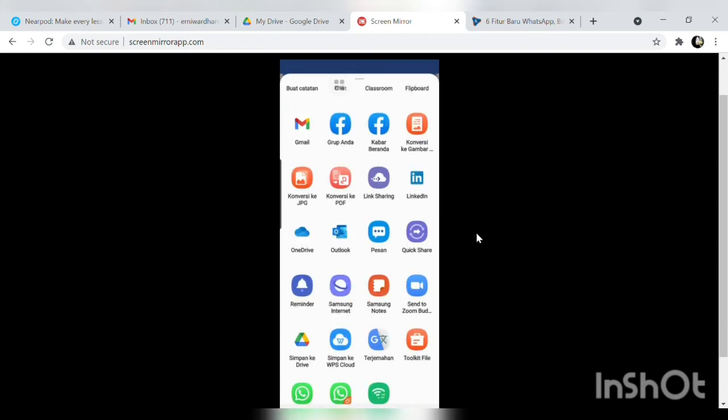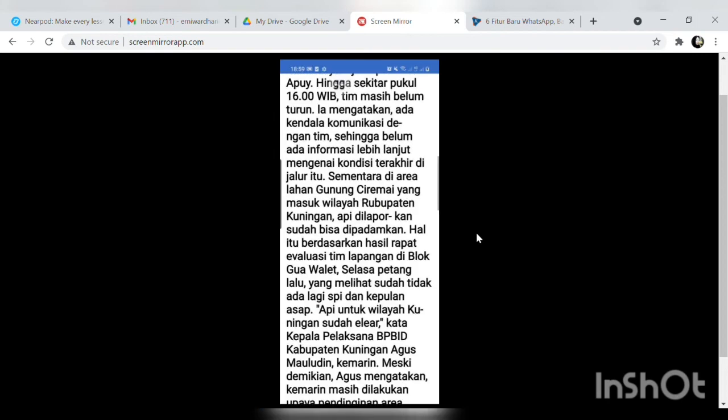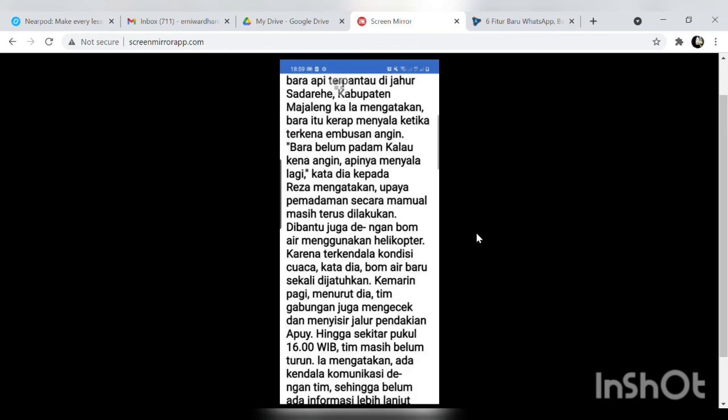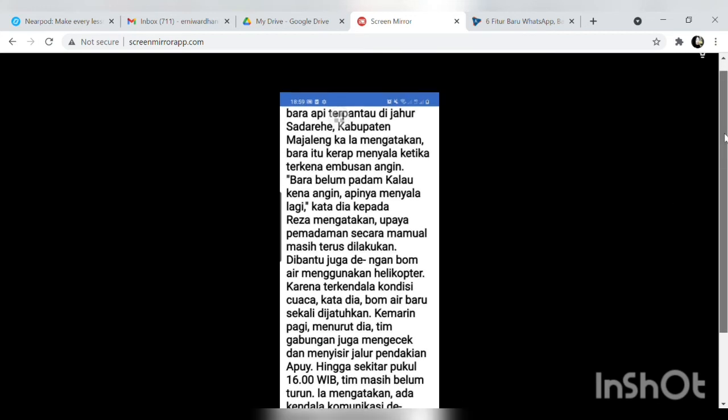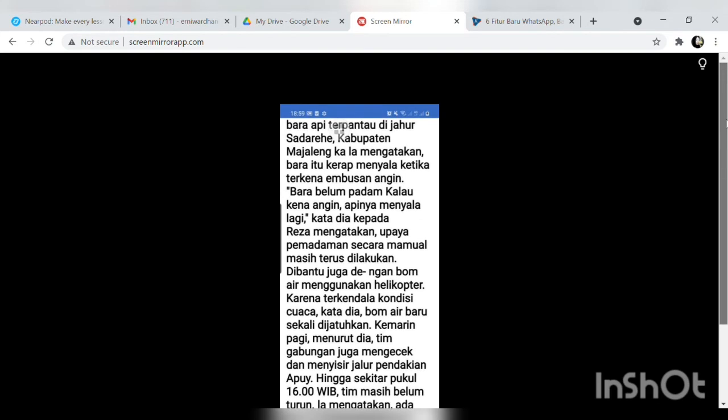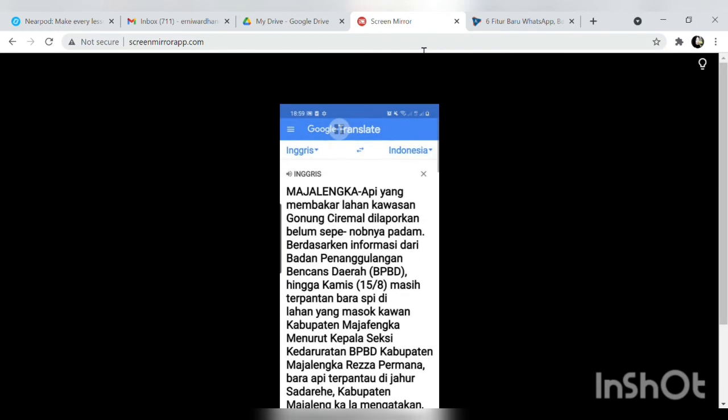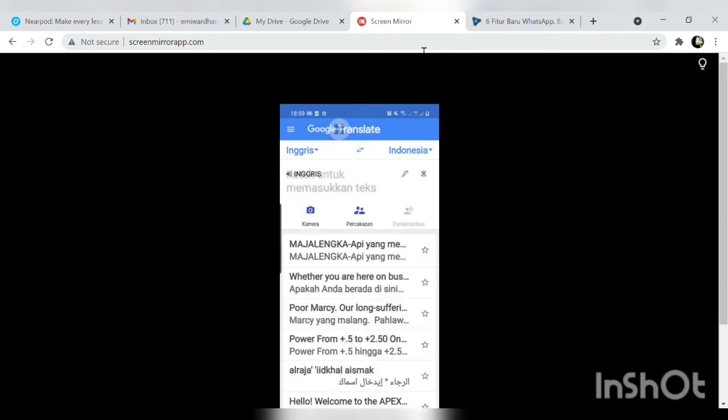Begitu rekan-rekan. Nah jadi kalau file bapak ibu hilang tidak usah capek-capek untuk mengetik kembali akan tetapi kita foto saja lewat aplikasi Google Translate ya gitu semudah membalikan selapak tangan.